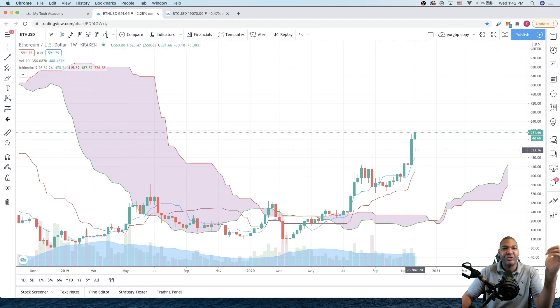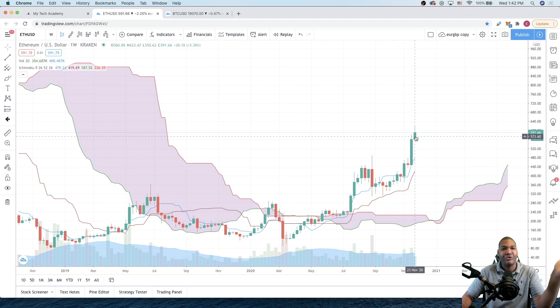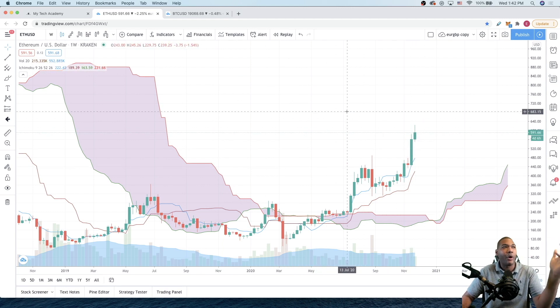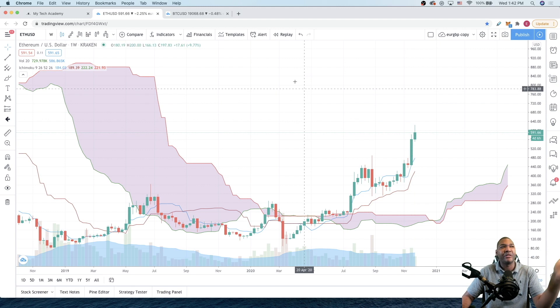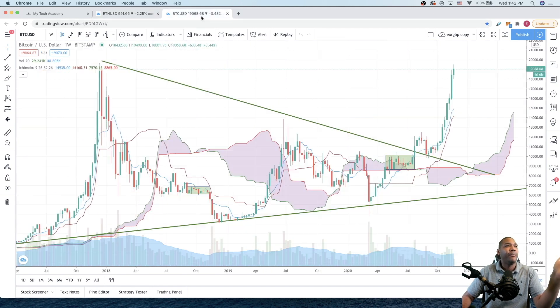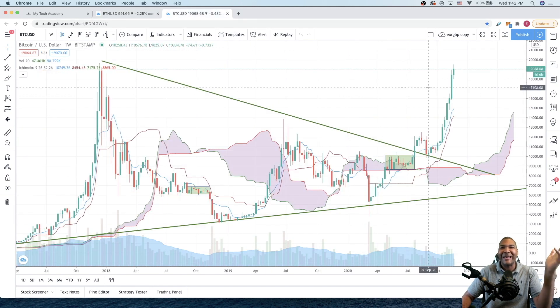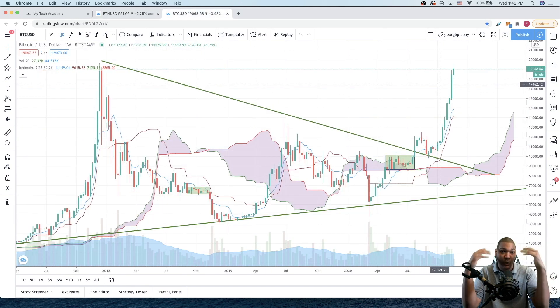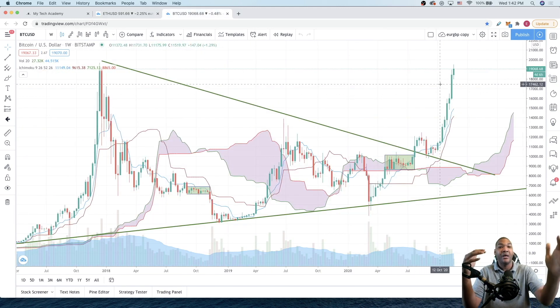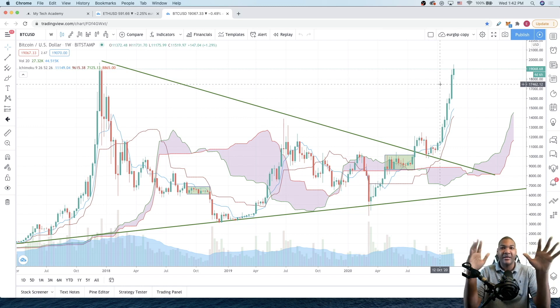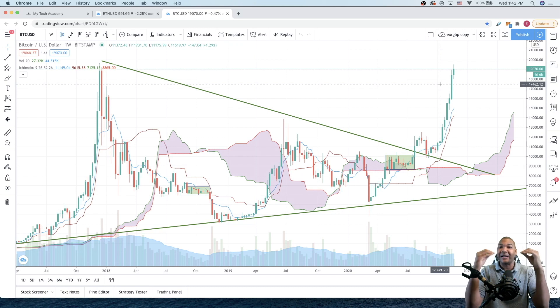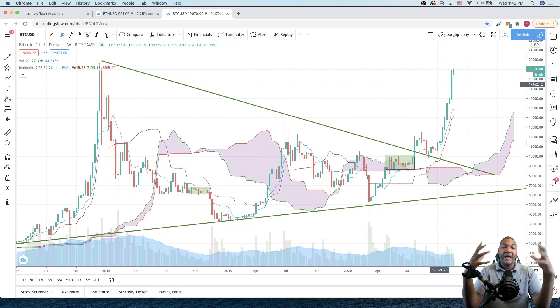Ethereum today is trading at $591. The crypto market is on absolute fire. Bitcoin is sitting at $19,000, about to break its all-time highs of the past. We are barely scratching the surface as to where this technology is about to go.